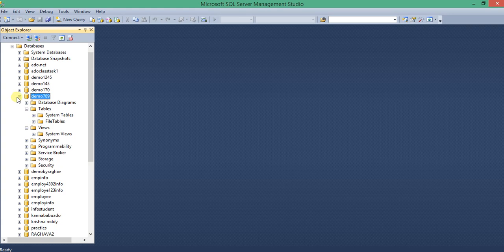We learned in today's session how to open Microsoft SQL Server Management Studio and how to create a database. In our next session, we will see how to create a table and how to insert values into the table. Thank you.